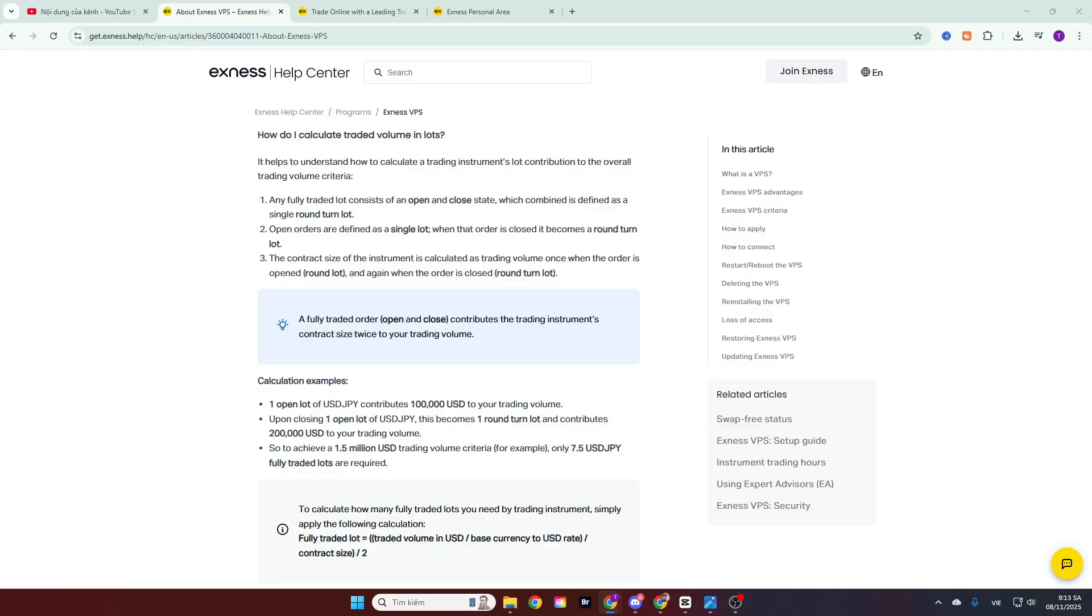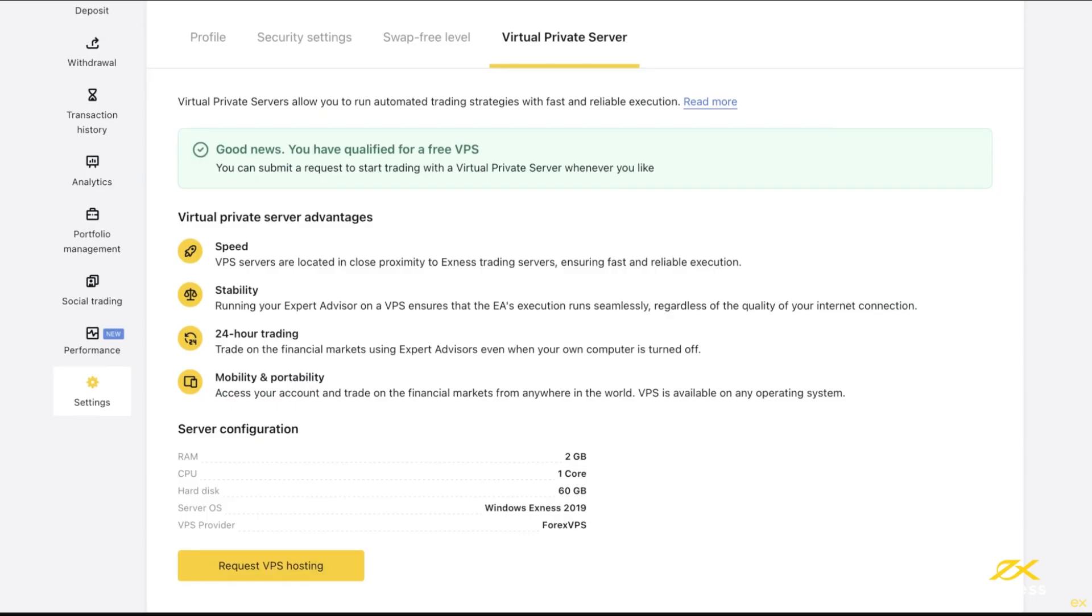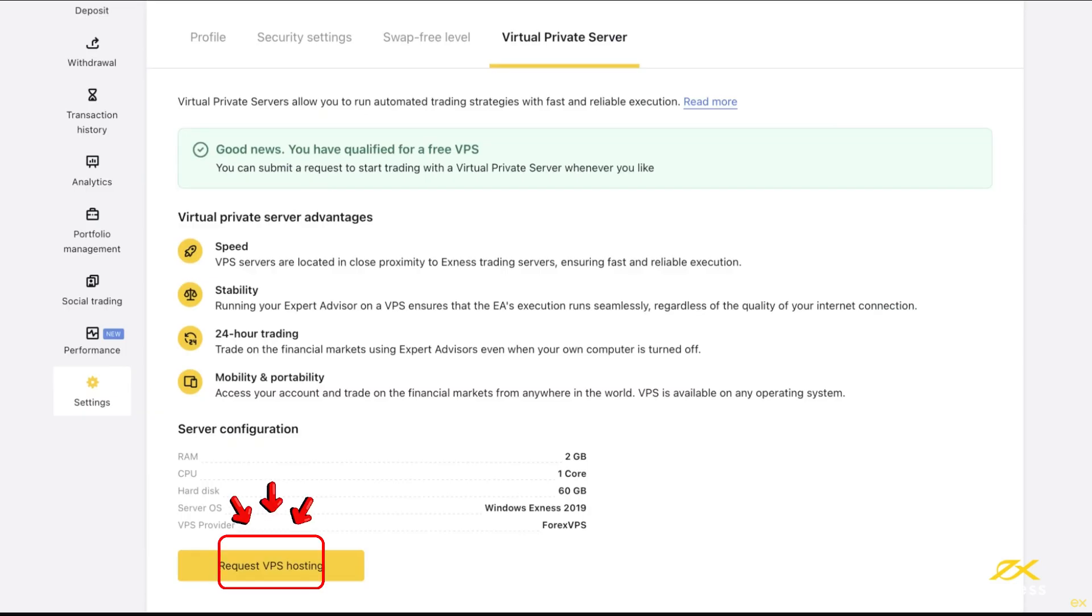If you are eligible to receive a free VPS from the Exynos broker, when you go to settings and select virtual private server, you will see a notification: Congratulations! You are eligible for a free VPS. Below this, the basic information of the virtual private server will be displayed. To request to use the virtual private server, click on the button Request VPS.